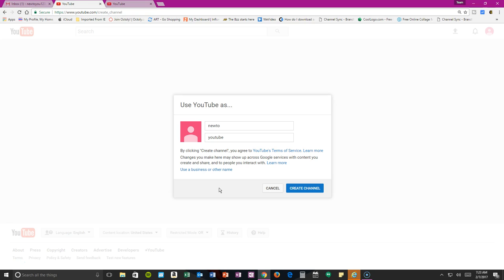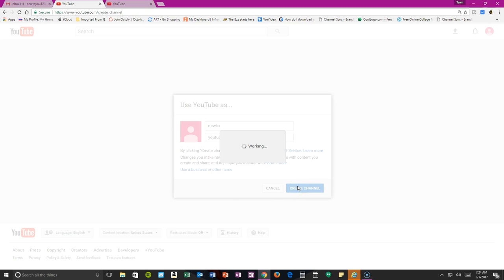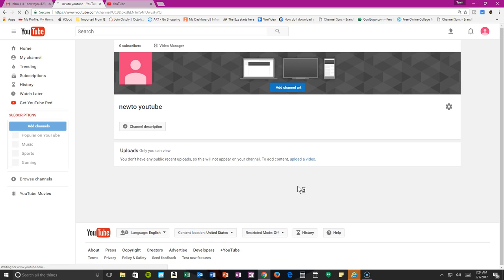Okay, this is the name you would be using. I'm just going to go ahead with it. By clicking create channel, you agree to the YouTube terms of service. Whatever changes you make here may show up across Google services. Go ahead and create your channel. Wait for that to do what it needs to do.